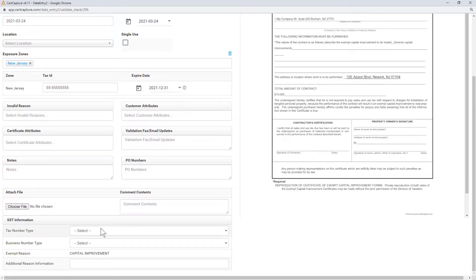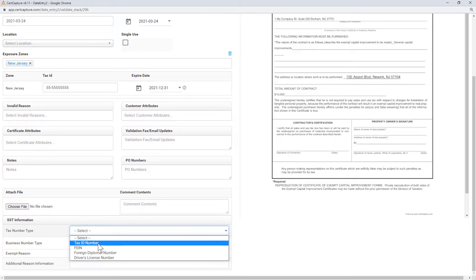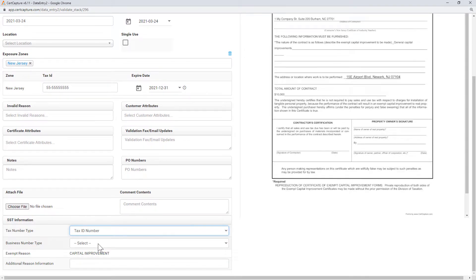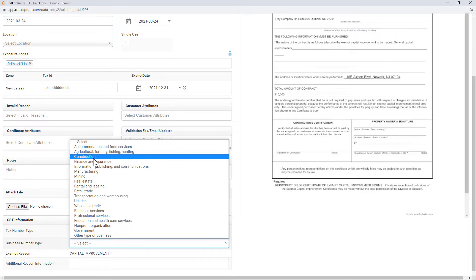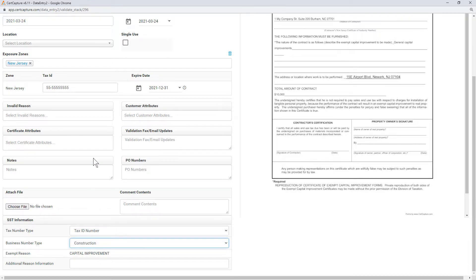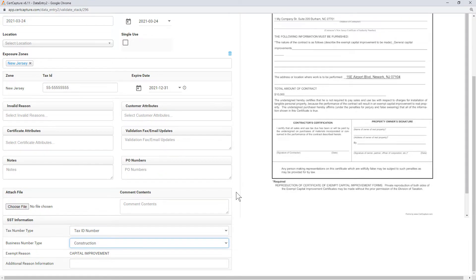If the exposure zone is in a streamlined sales tax state, you'll need to include the tax number type and business number type.